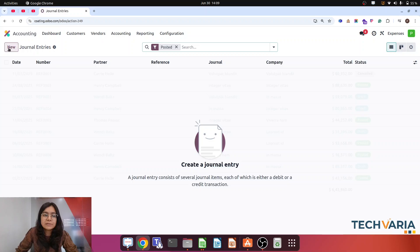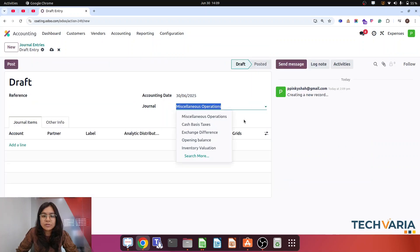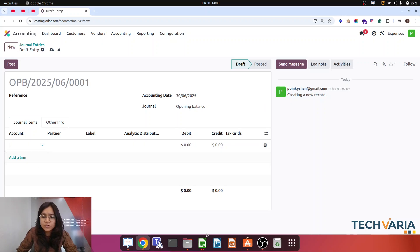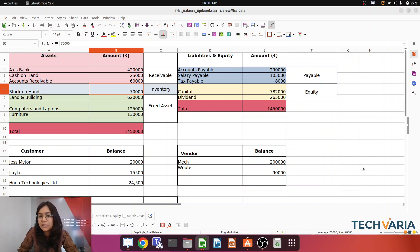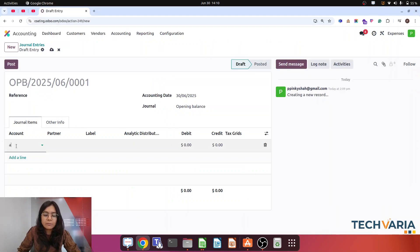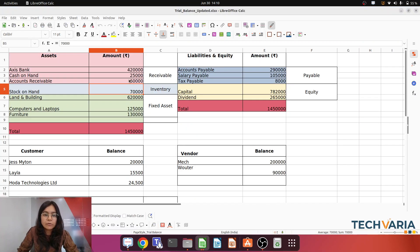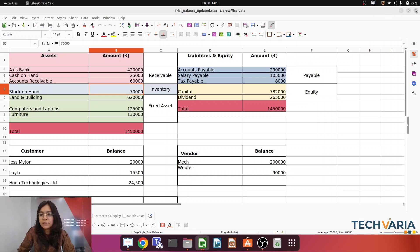Now just click on journal entries, click on New, and select the journal which is the opening balance. Make sure that when we are importing those balances, assets will be debited and liabilities will be credited. My first entry is cash — let me check the file. This is the amount. I am going to add this as a debit. Now second will be my cash with the amount of 25,000, so let me make it that — 25,000, this will be a debit.